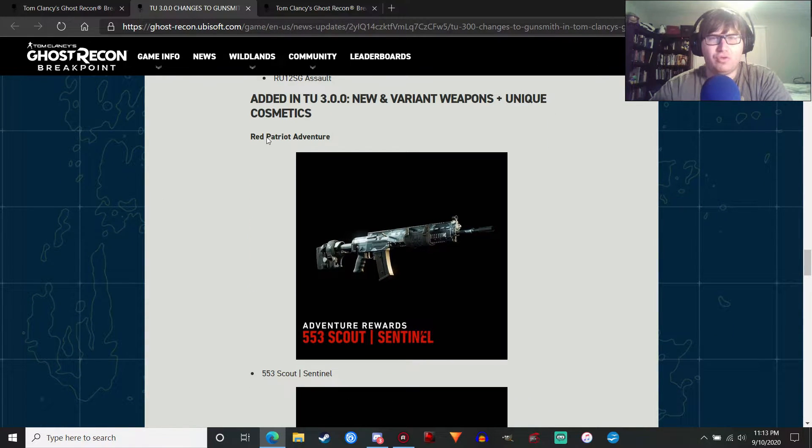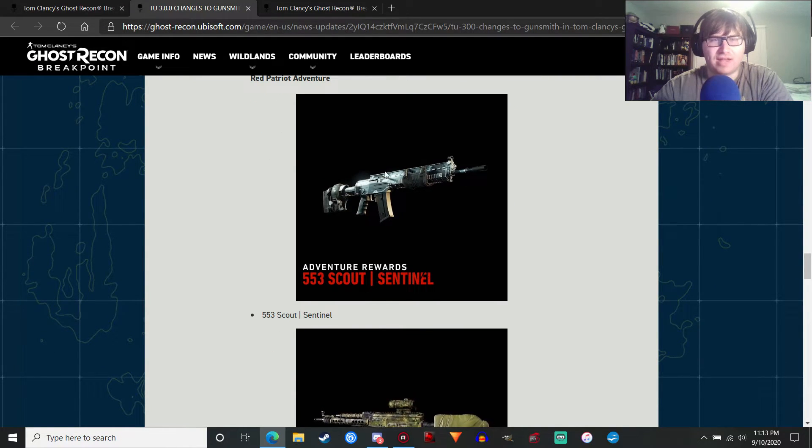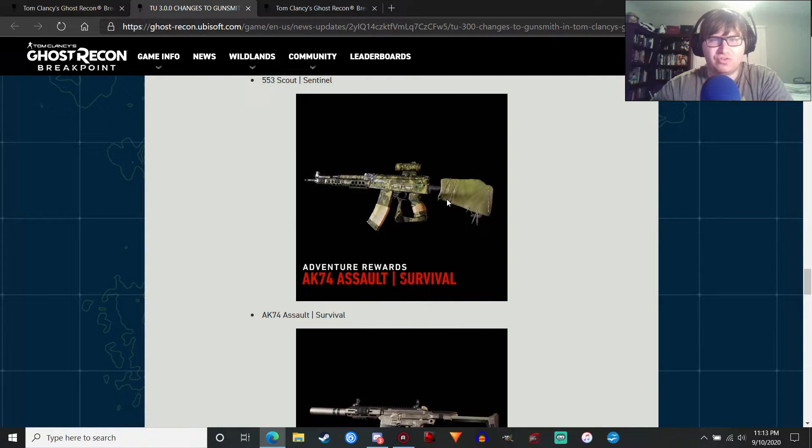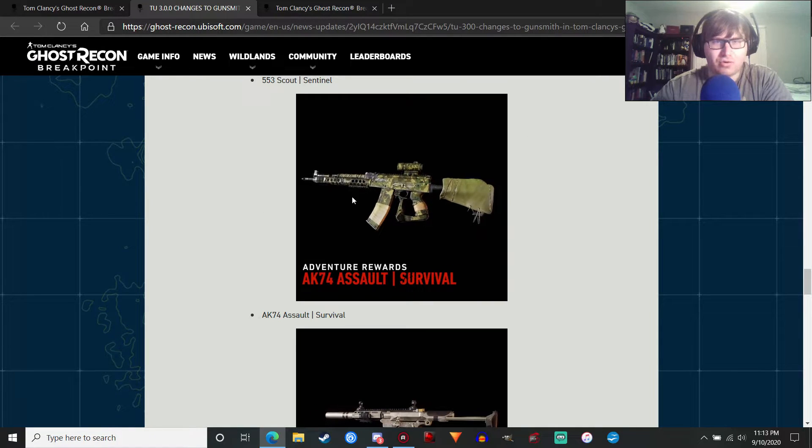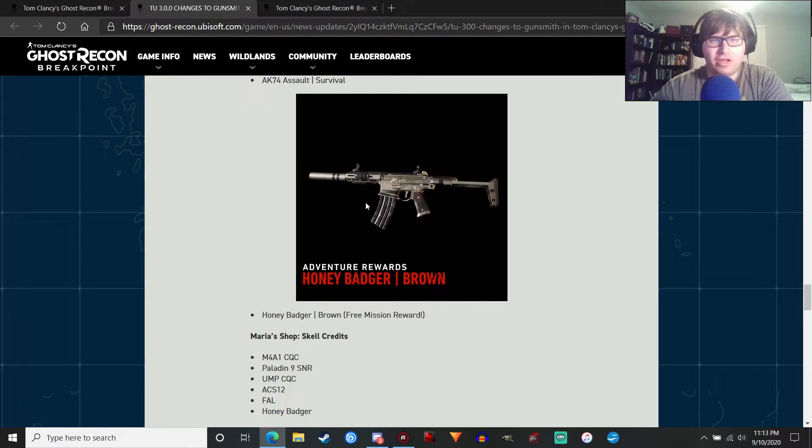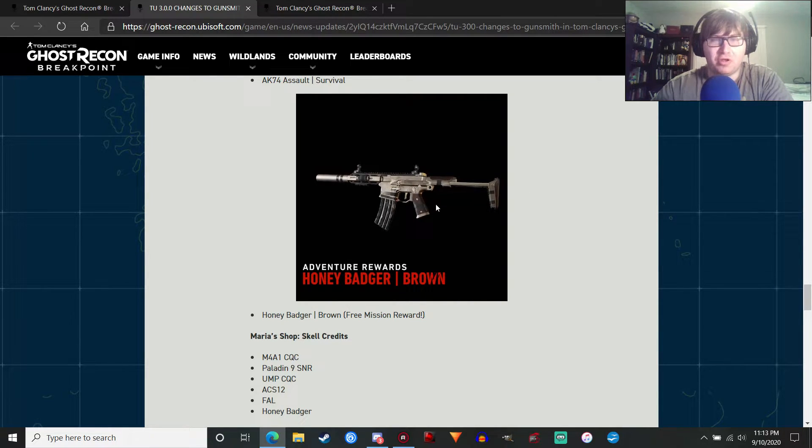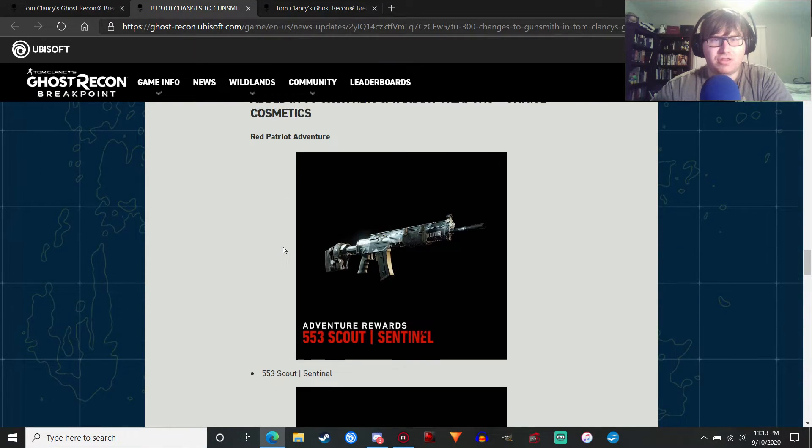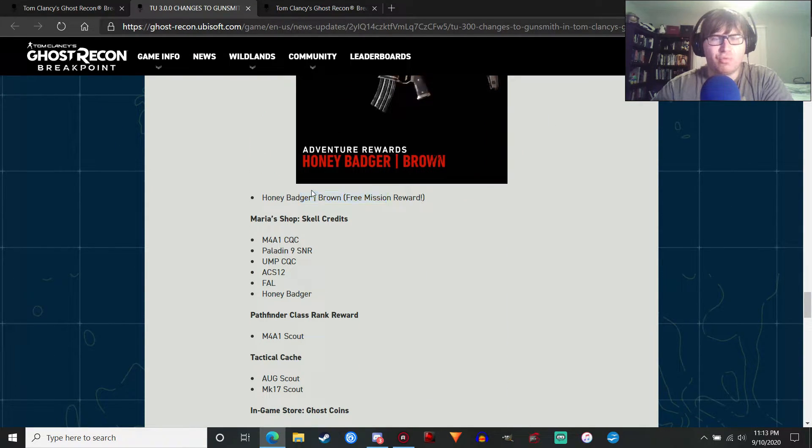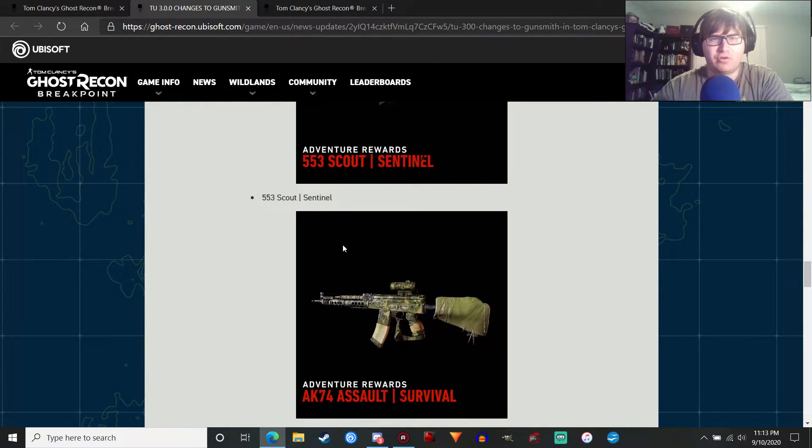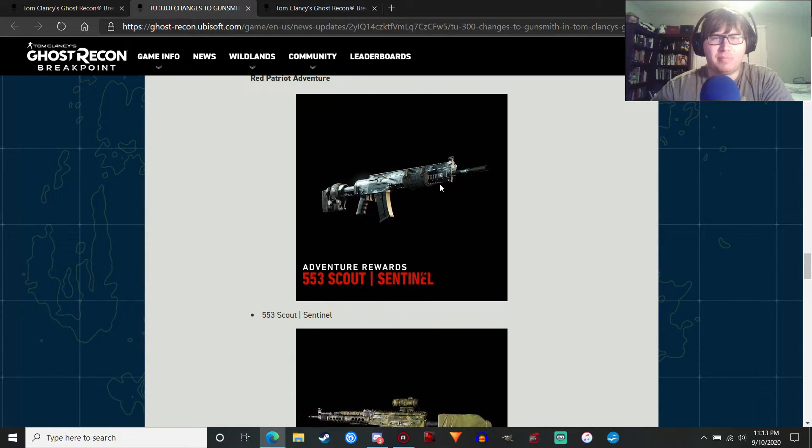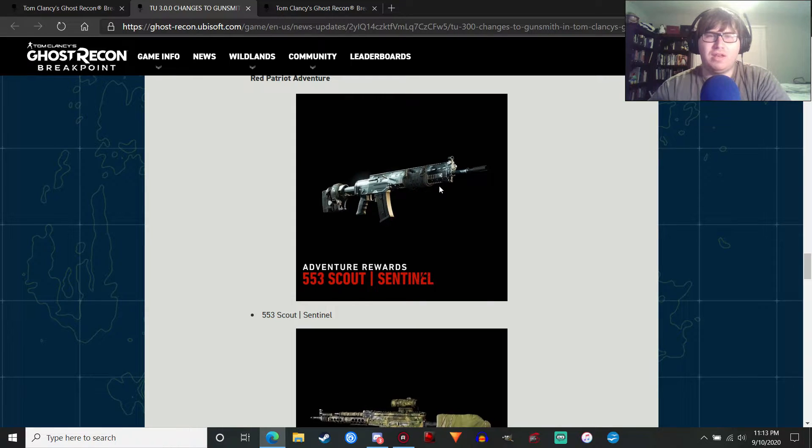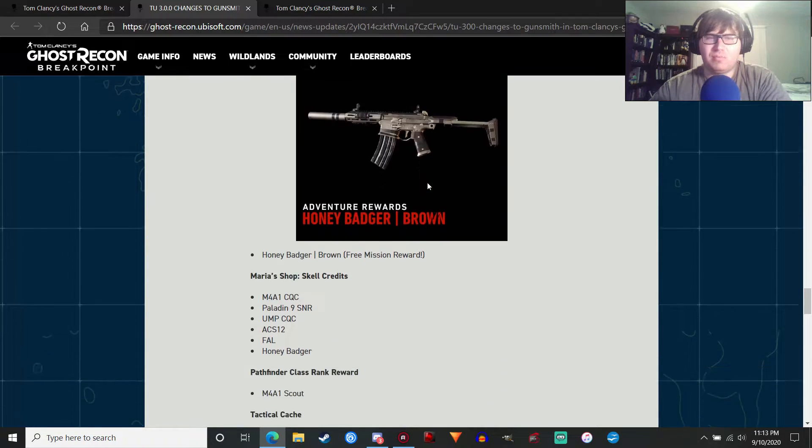We have new and variant weapons. With the Red Patriot Venture, as we've talked about, we're getting the 553 Scout, that's a picture here. The AK-74 assault, that's what it looks like. It's all green and stuff. Yeah, it's like all green stuff. That's not like a regular camo. The Honey Badger Brown, which is one of the quest rewards. That one looks pretty good. I'm looking forward to doing that. And this is a free mission reward. Actually, one of the things that I hope they did and just didn't mention is that I hope they added the bipod back to the 553 Scout, because they took it out in a previous update. And I don't really know why. Didn't really make much sense.